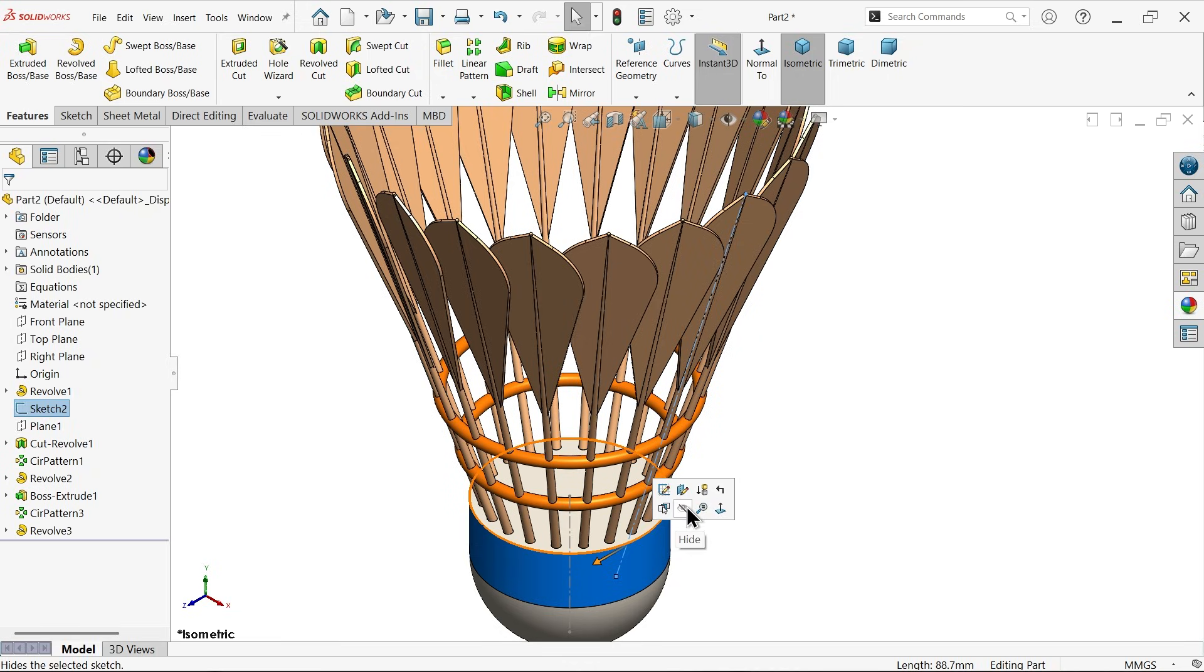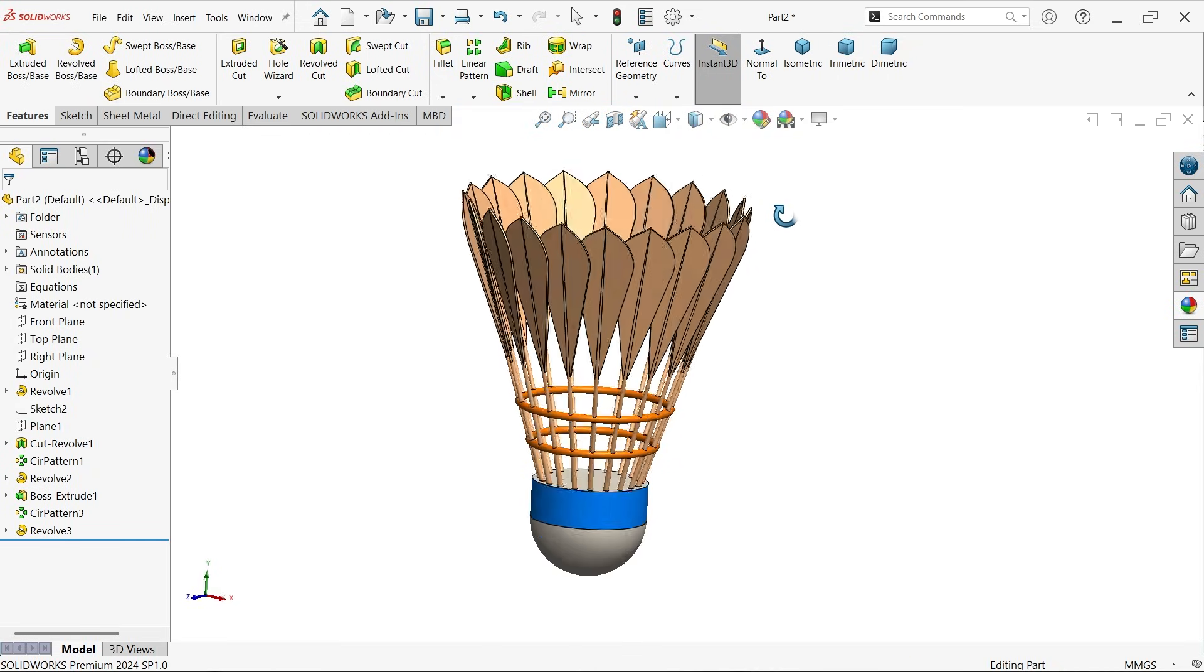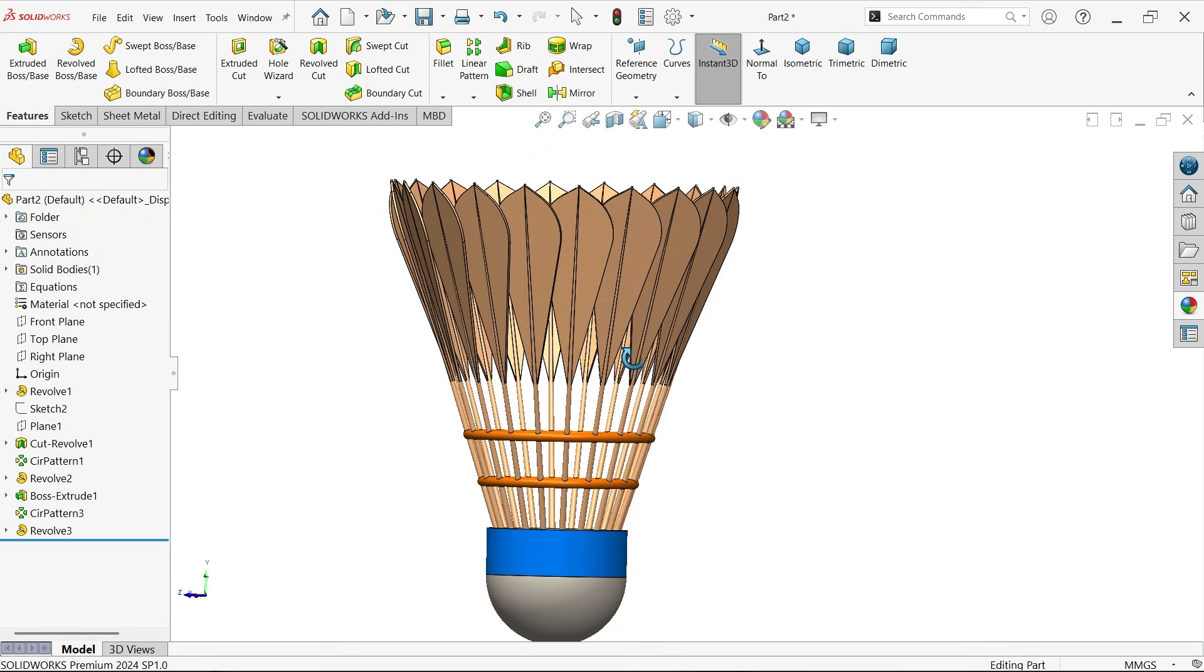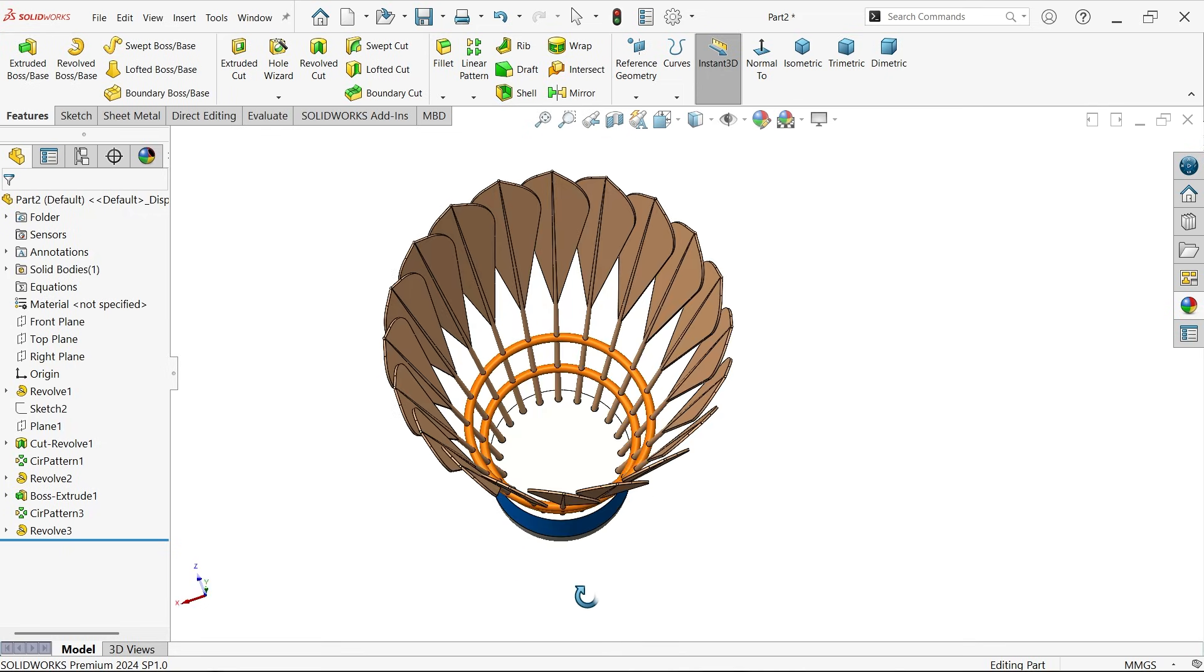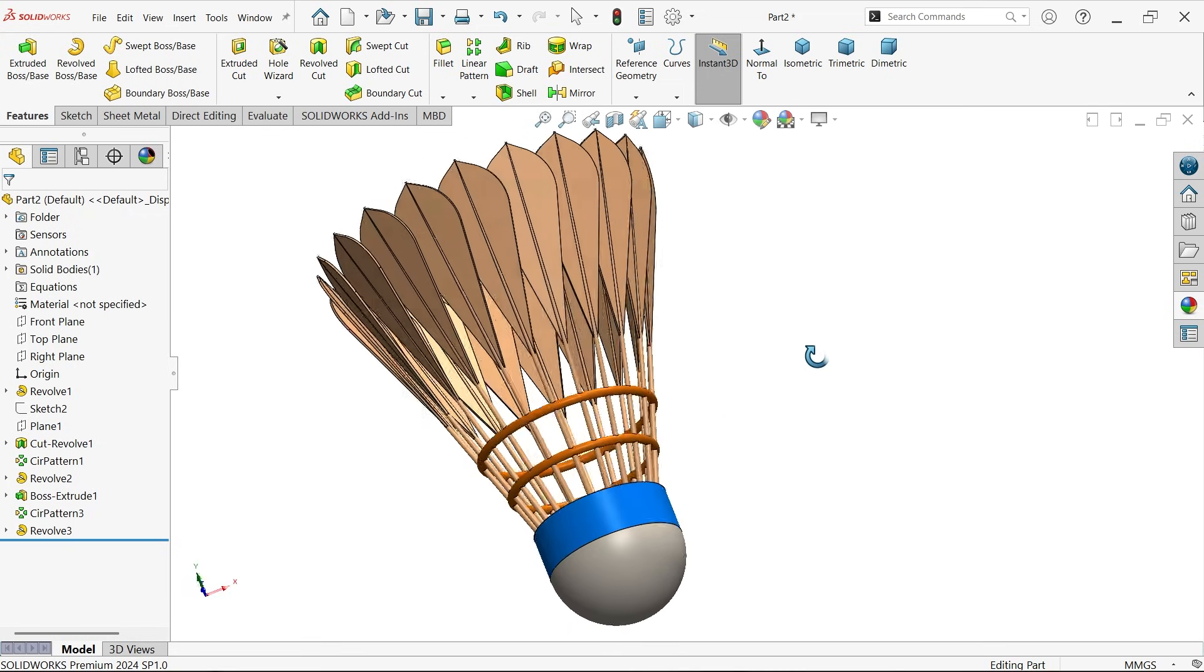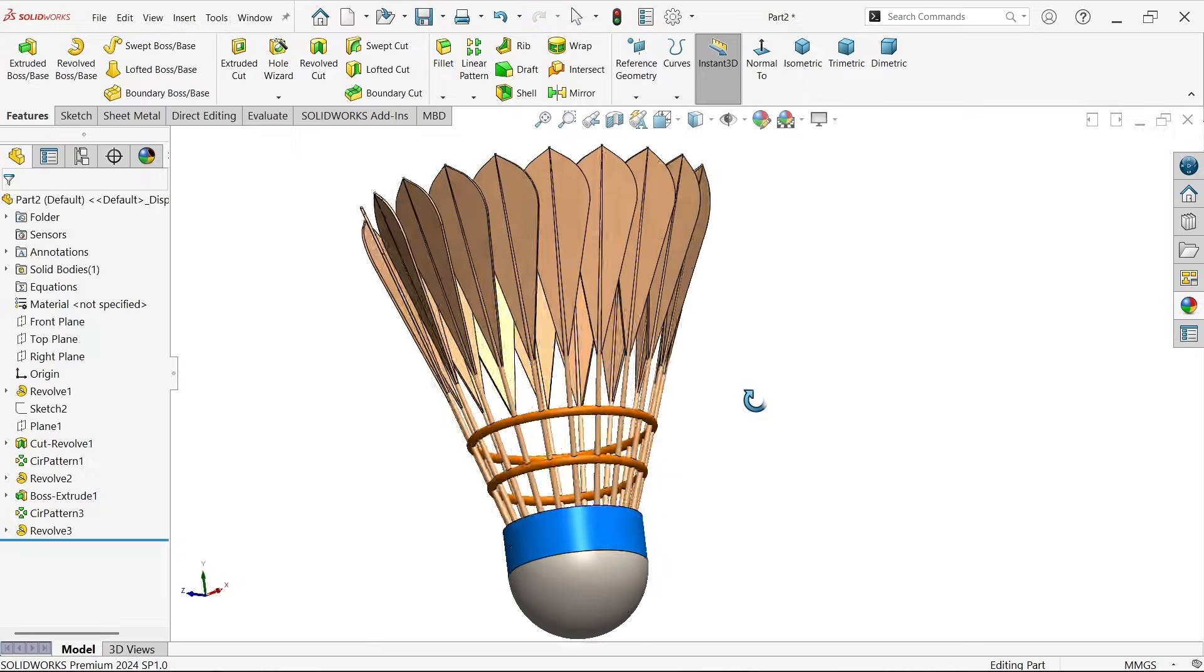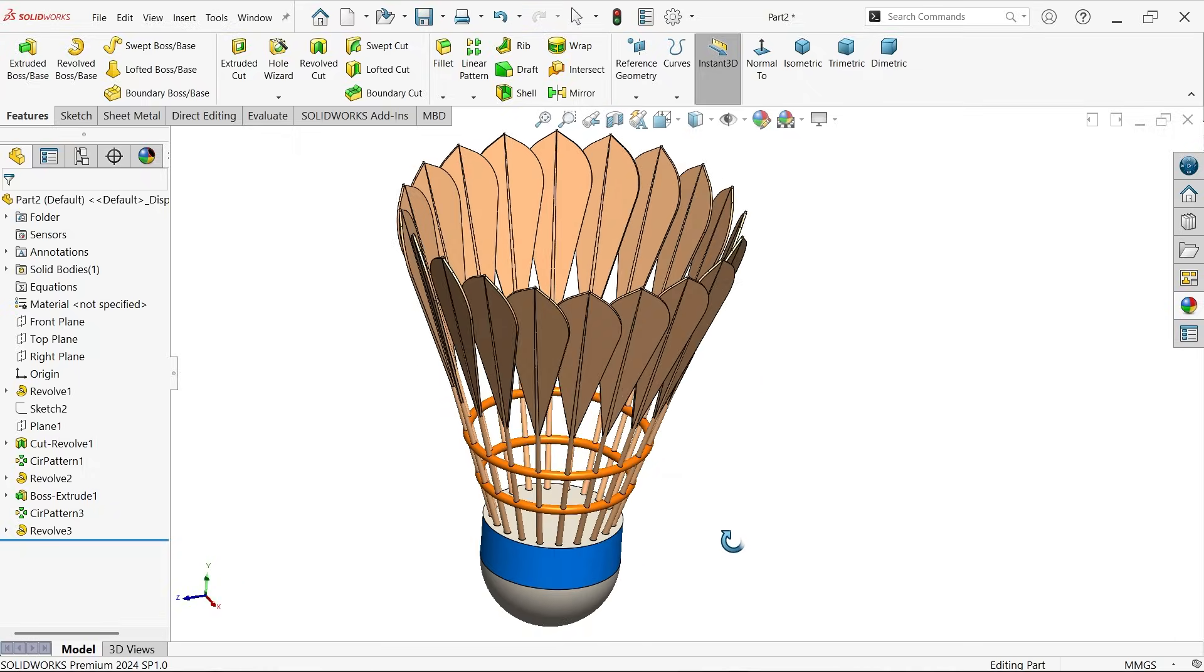Now let's hide sketch. See, this is how we create a badminton shuttlecock. Don't forget to share and like our video, and please subscribe our channel for more videos and more projects in SolidWorks. Thanks for watching.